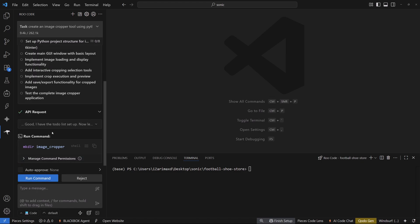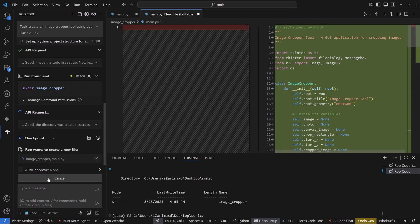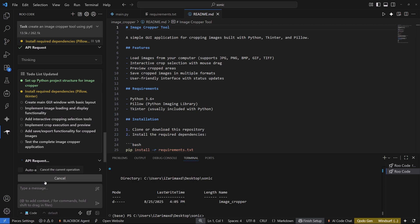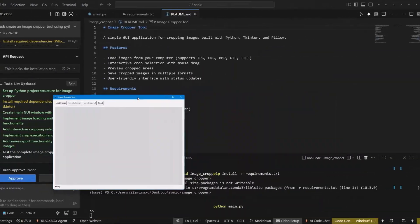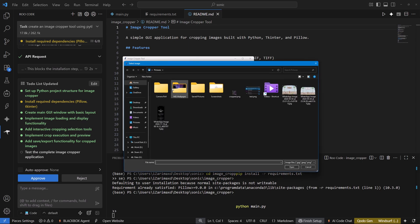I'll approve the action and it's going to create a new directory for the image grouper tool. It creates the files with the Python setup, then installs dependencies like Tkinter and Pillow. It asks me to cd into the image-grouper directory and run pip install with requirements.txt, so let's go ahead and do that.